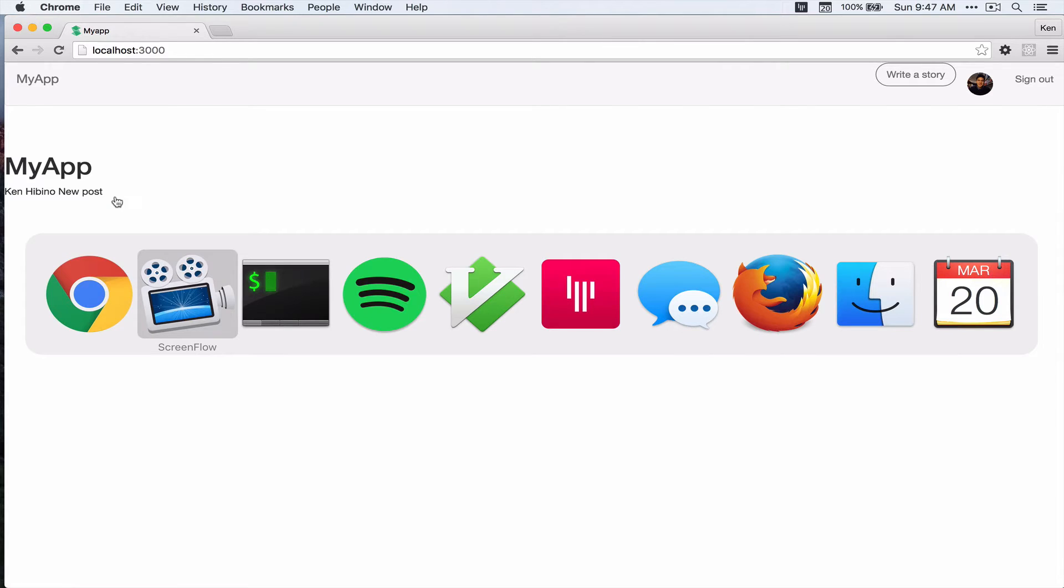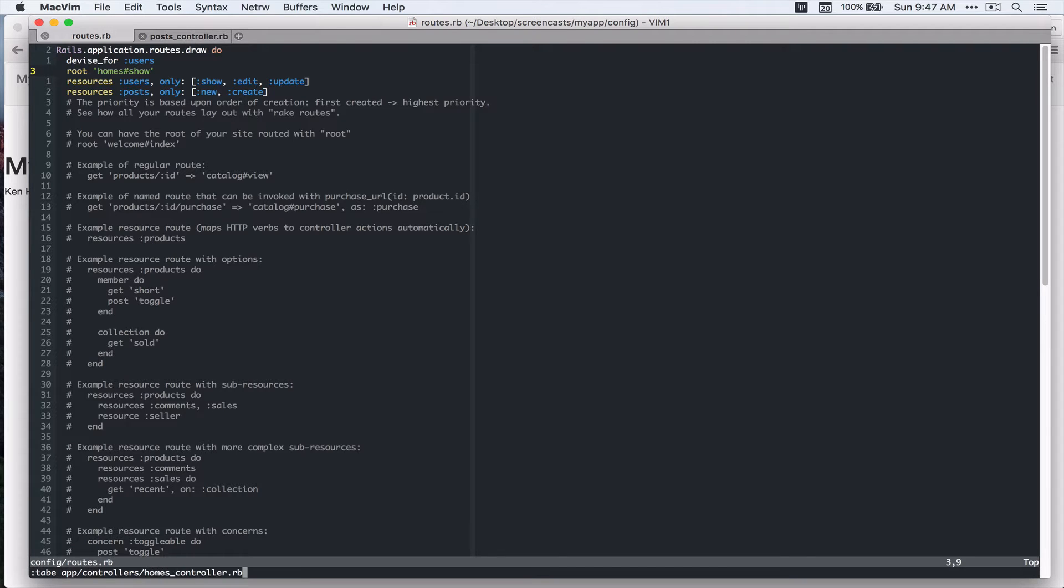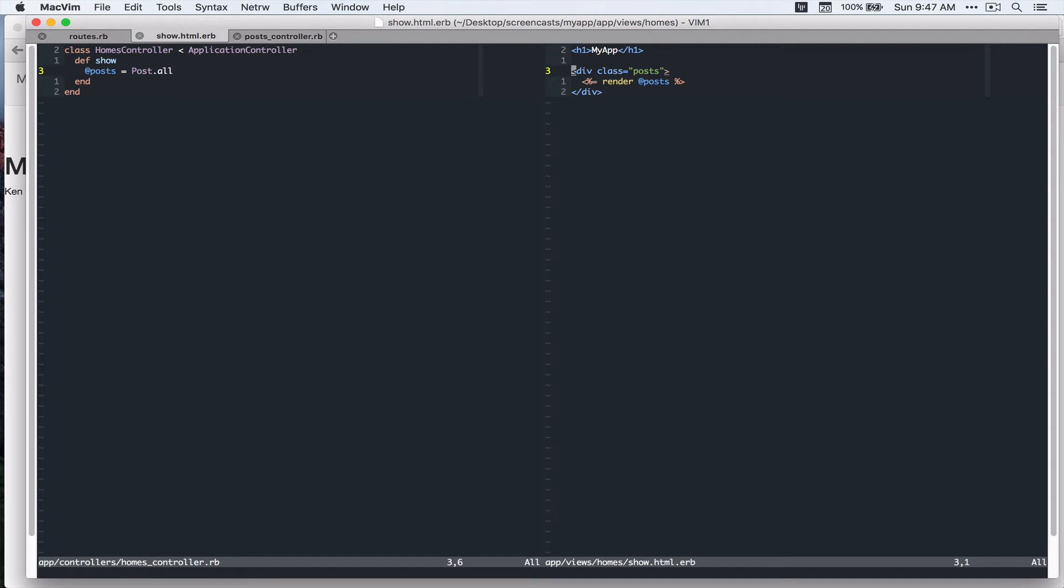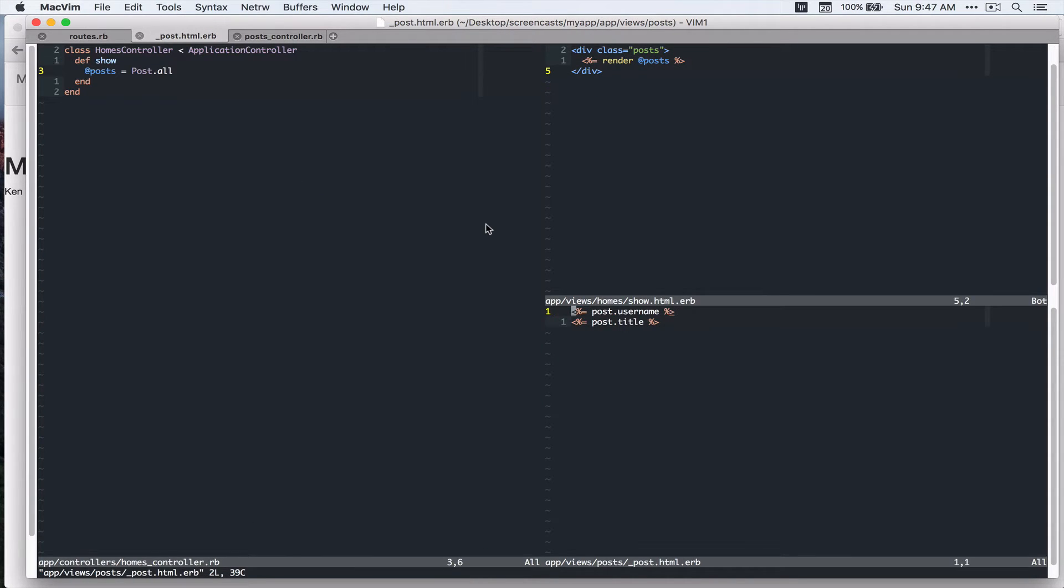So let's take a look at the code. Let's go to homes controller and it's getting all the posts and if you look at the views it's rendering posts and if you look at the post partial it's just displaying username and title.